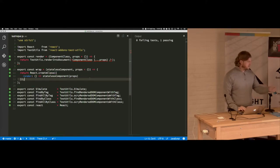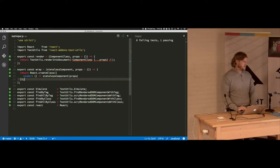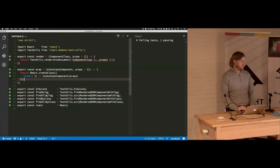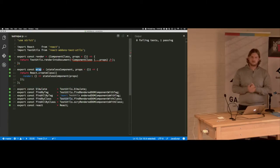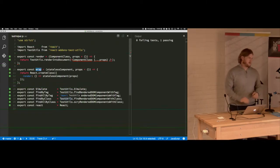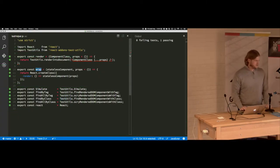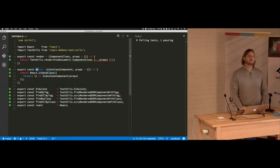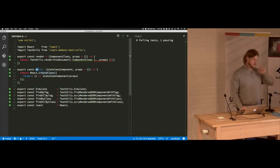But then with the stateless components, you have to have some way to wrap it so that you're creating an actual React component because that just returns a function.